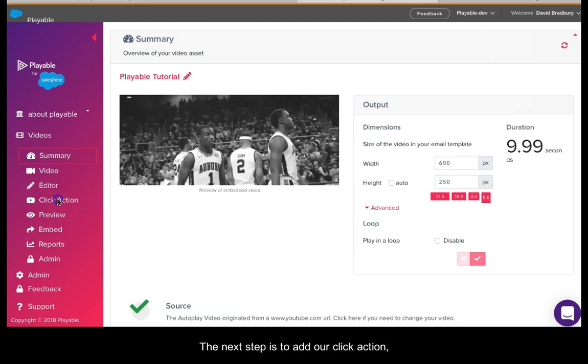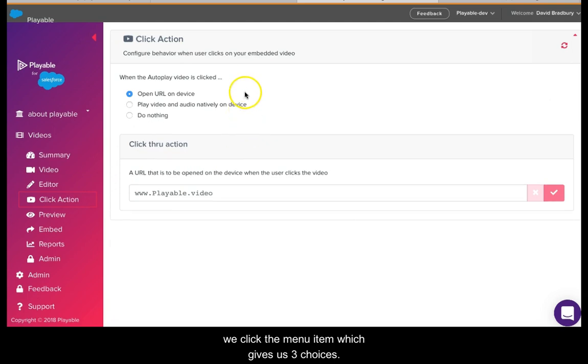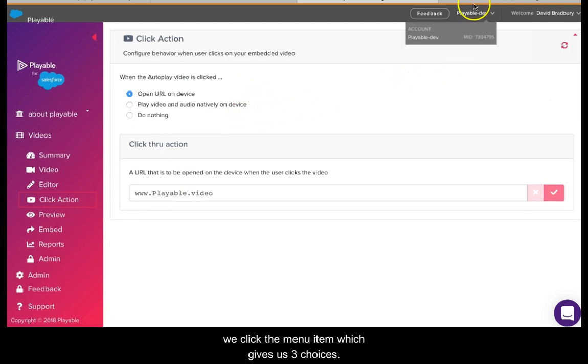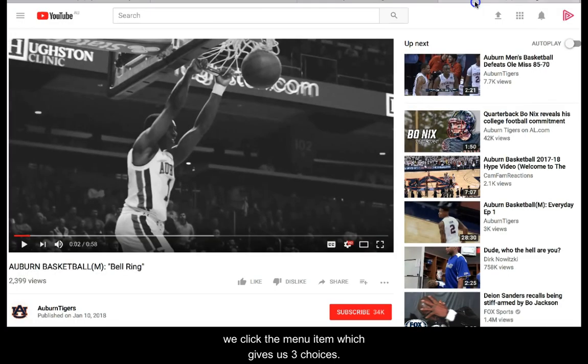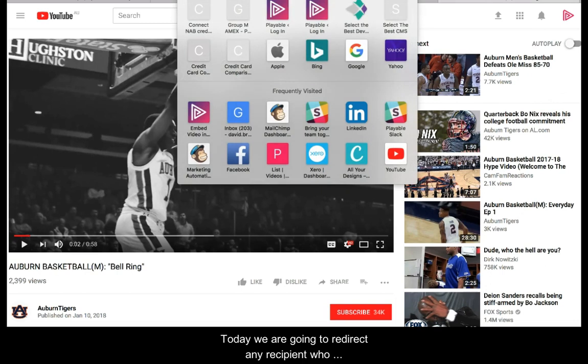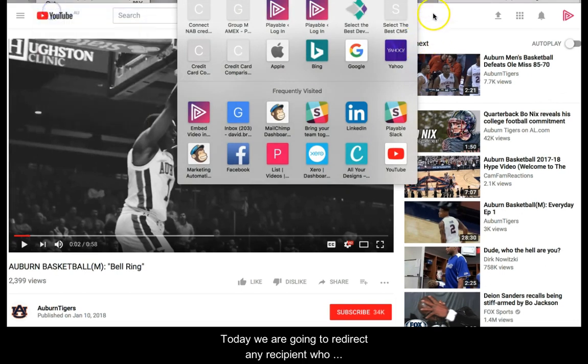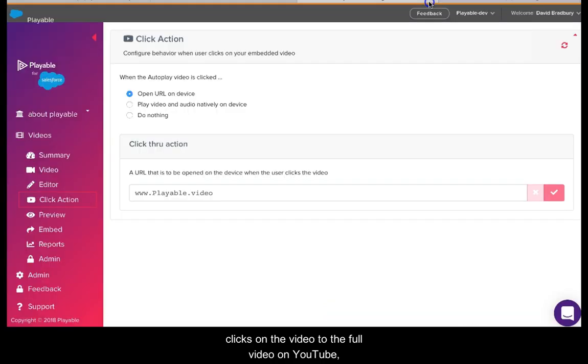The next step is to set our click action. We click the menu item which gives us three choices. Today we're going to redirect any recipient who clicks on the video to the full video on YouTube, so we add the URL and save it.